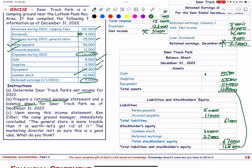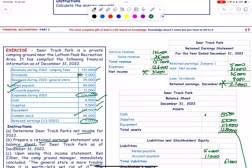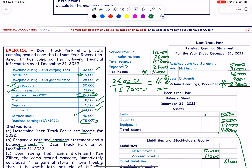Upon seeing the income statement, Ken Zilber the campground manager concluded the general store is more trouble than it is worth and suggested getting rid of it. However, the store contributes 25,000 out of total revenue of 157,000, which is about 16%. Also, since we only have aggregate expenses, we cannot determine how much the store specifically incurs.